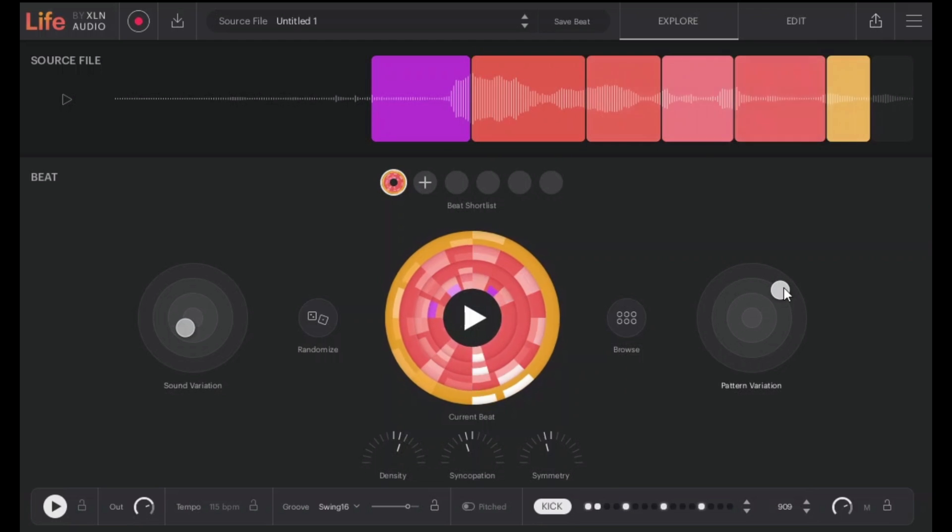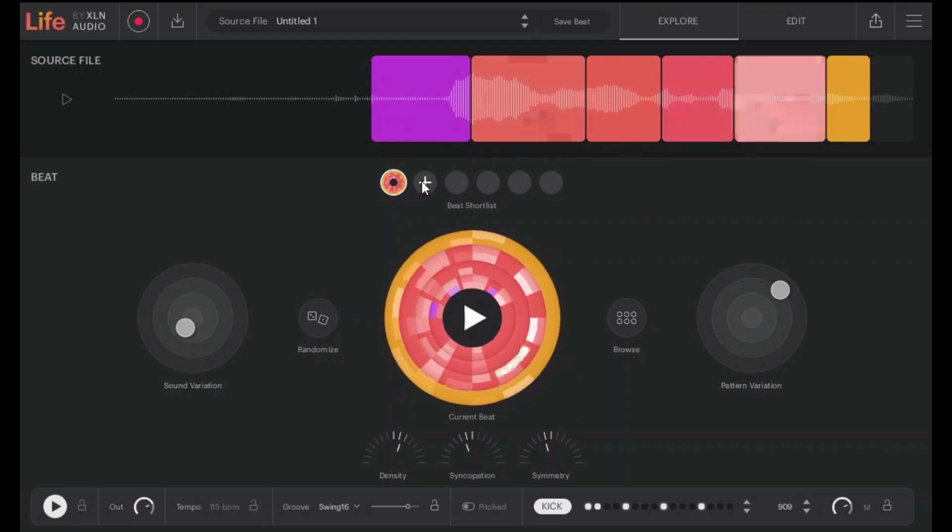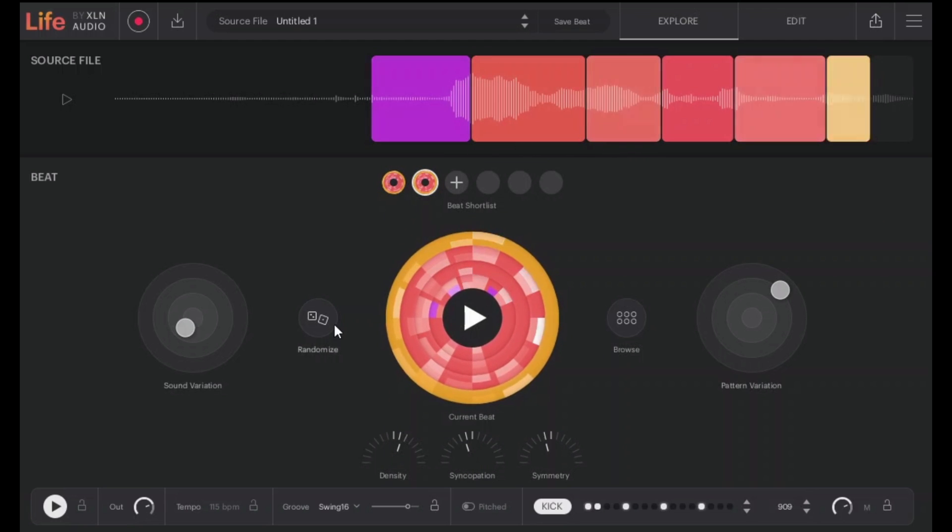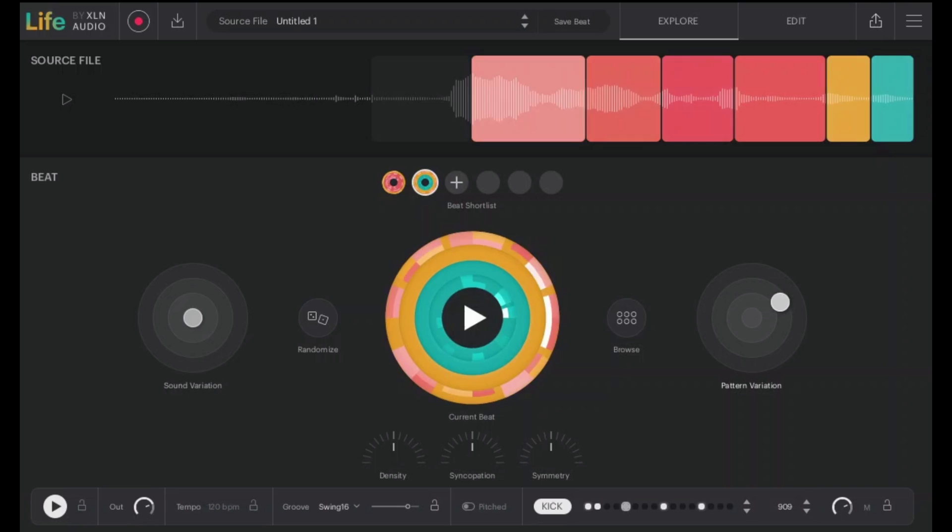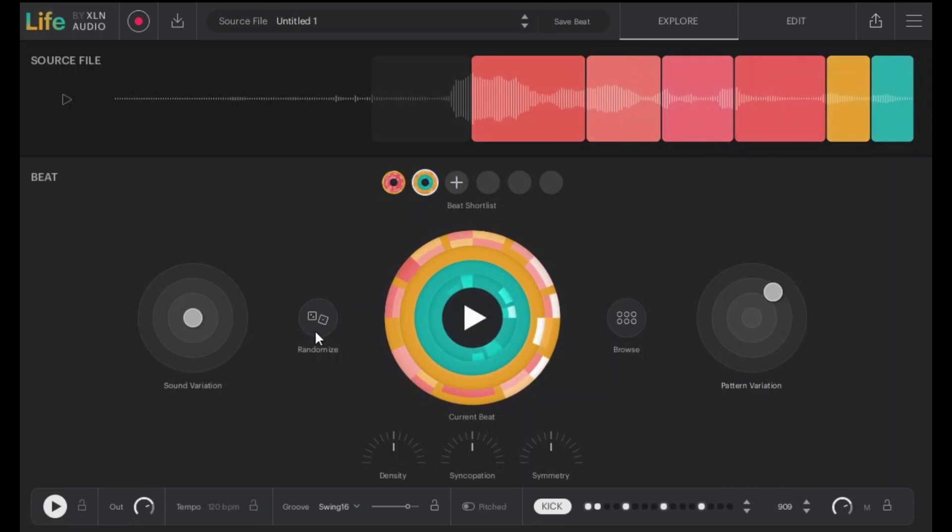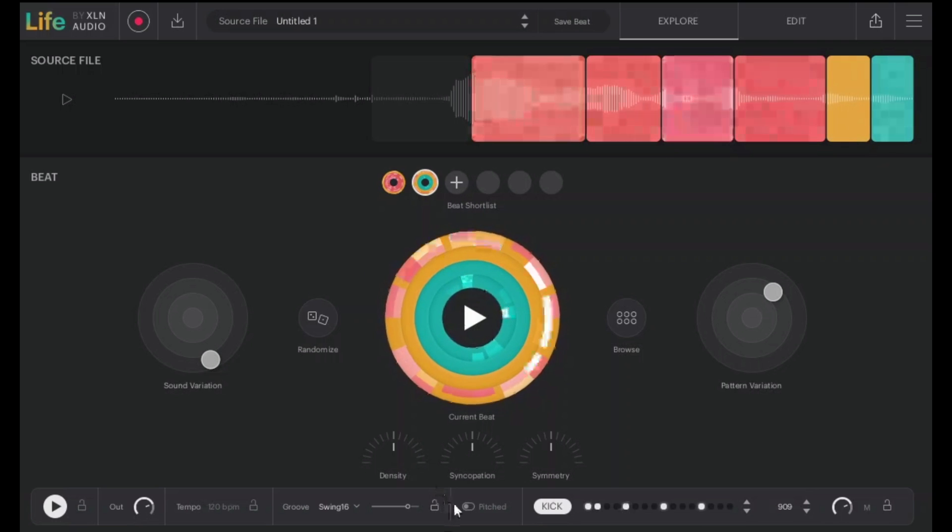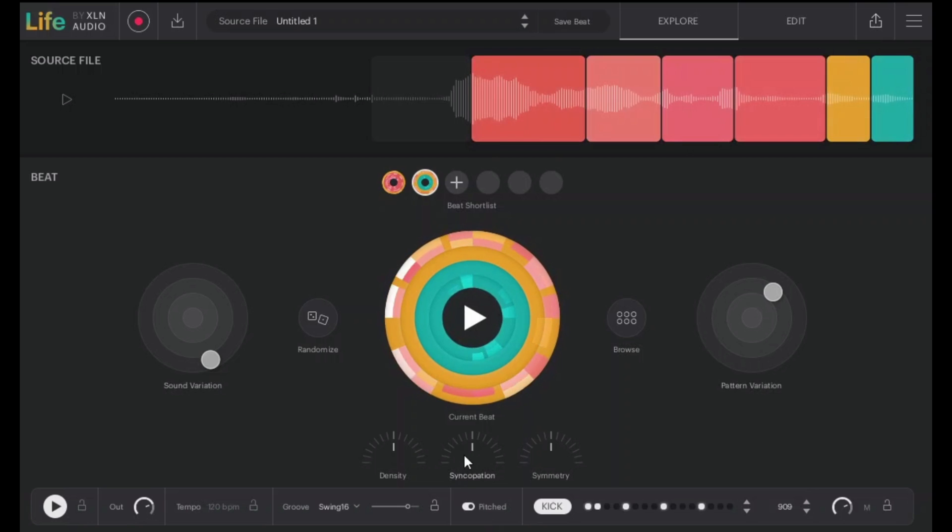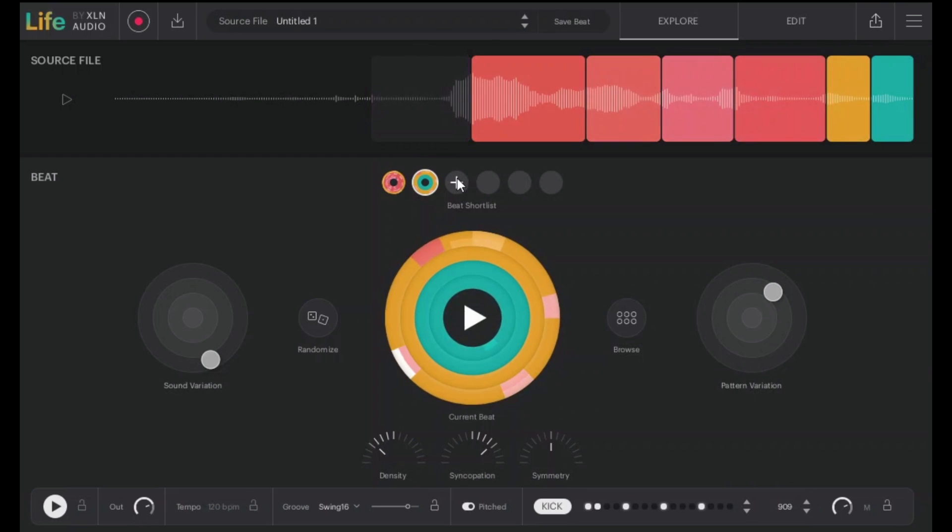You can just keep going until you find the one you want and you can store the variation here and click plus and try a different variation. Let's try different variations. Let's try this one pitched. Let's try another one.